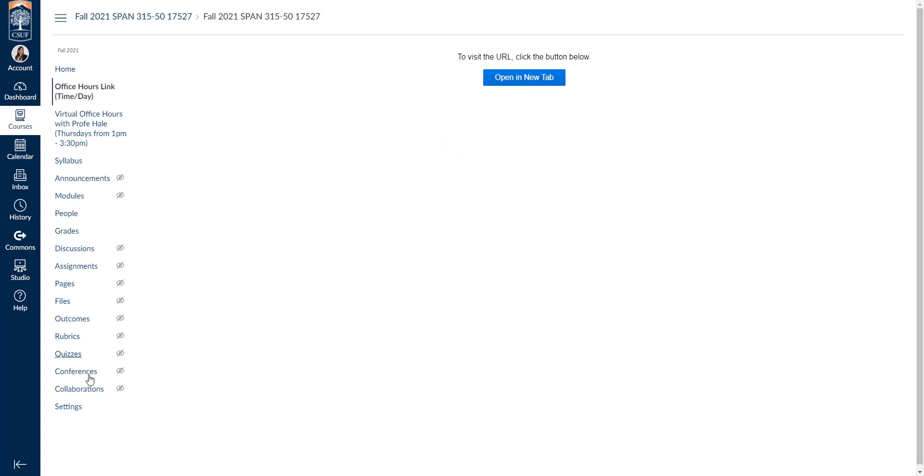So that's how you add and edit and delete a custom course navigation link for your Canvas course. Have a wonderful day.